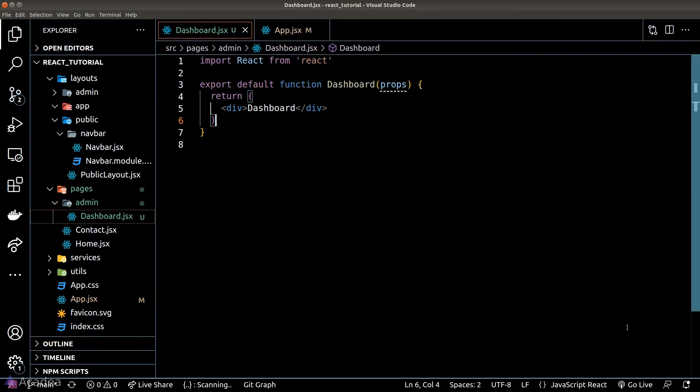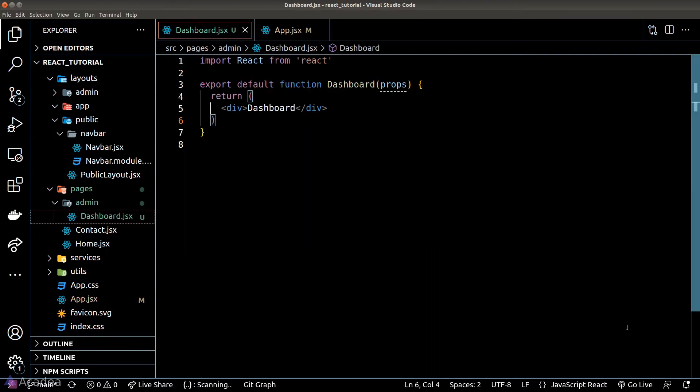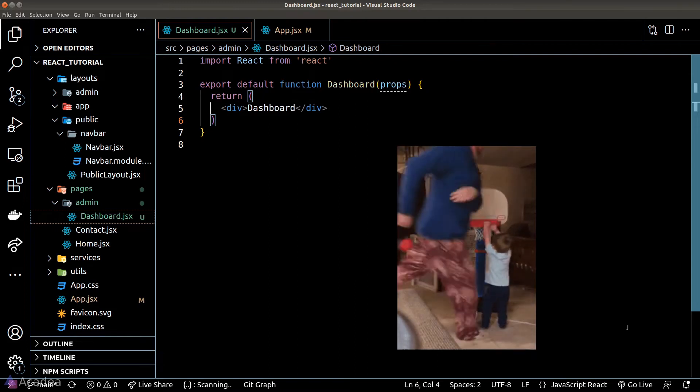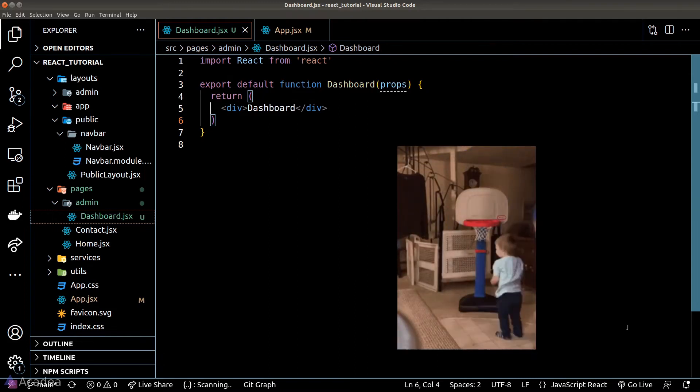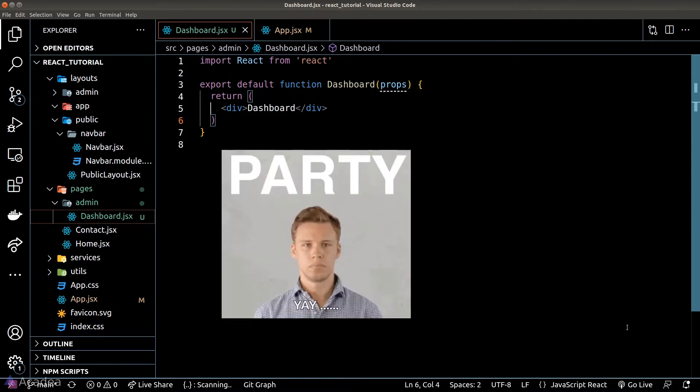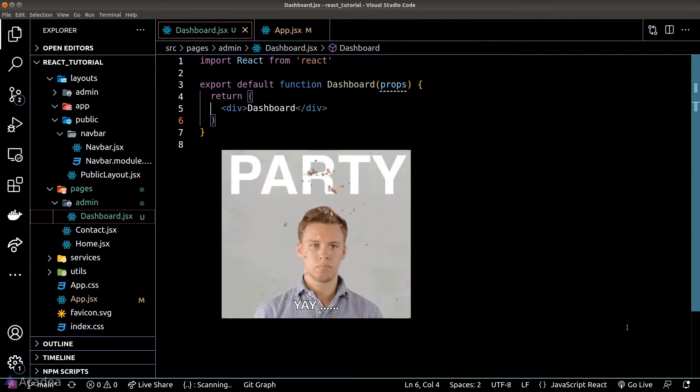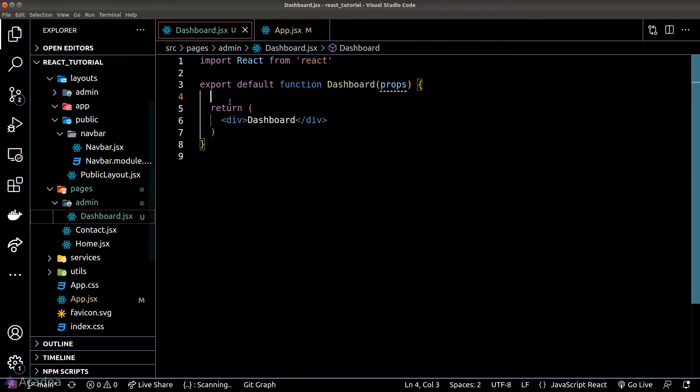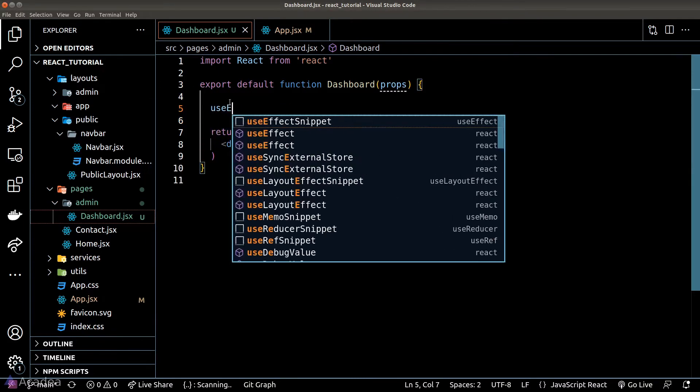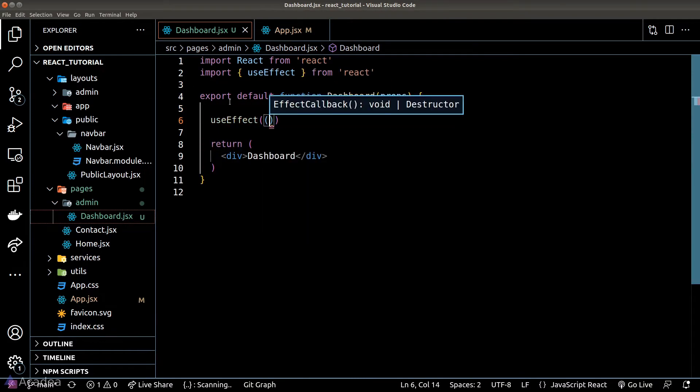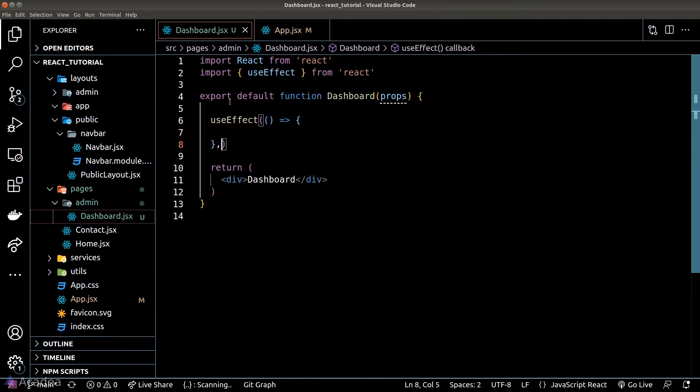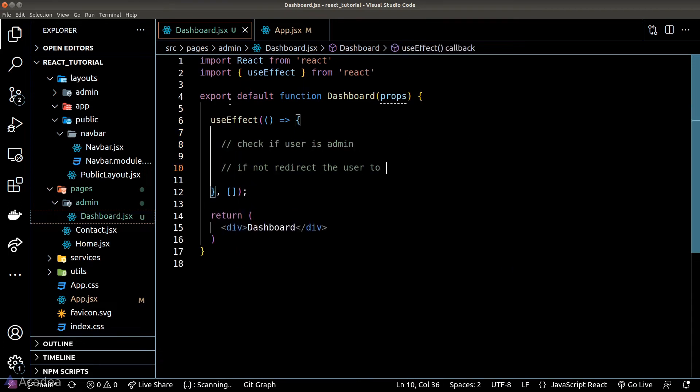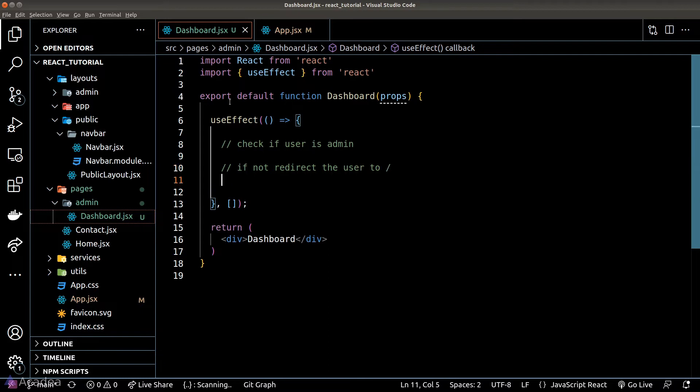Now back inside our dashboard file, this is in our admin area and we don't want our average user to come here and party. Typically speaking, we'll use a useEffect to run a check when a component was mounted, and the check will determine whether the user is an admin or not. If not, then we'll kick the user out.